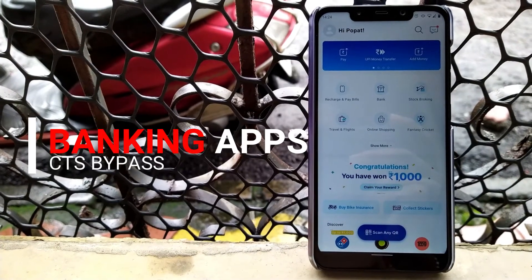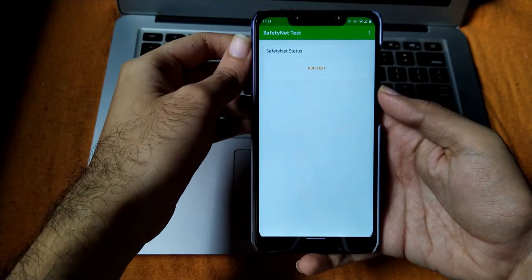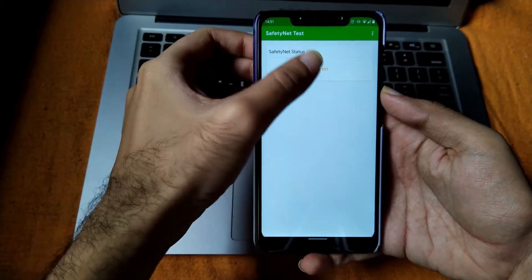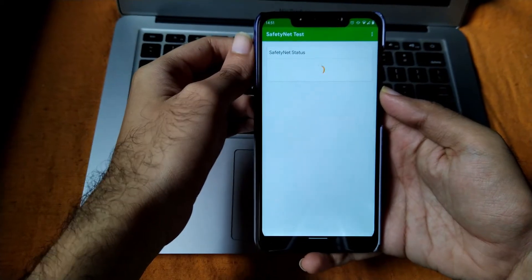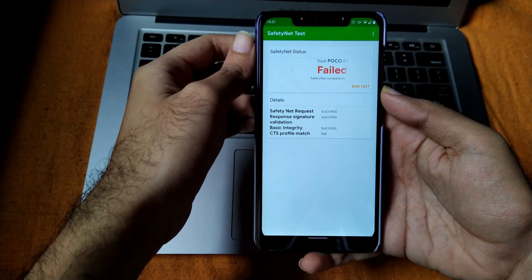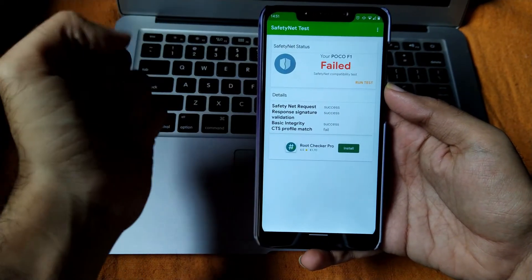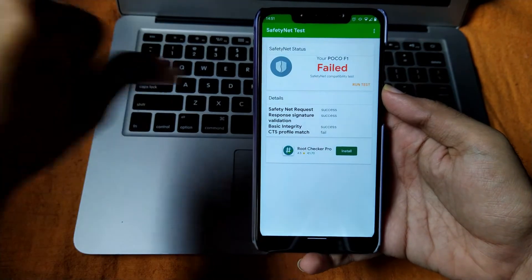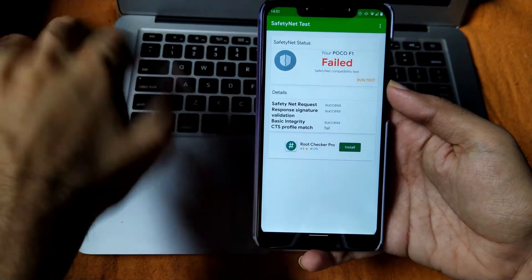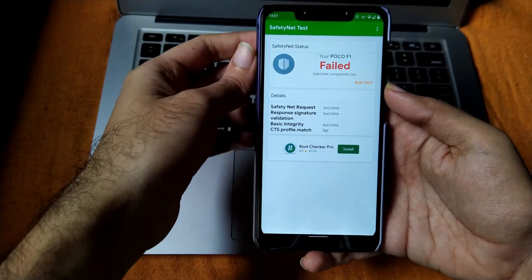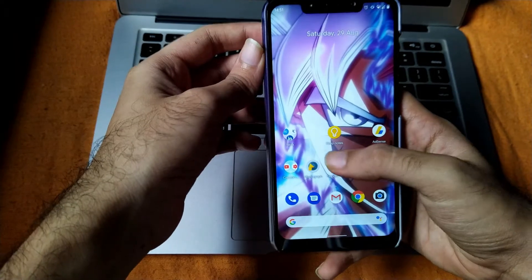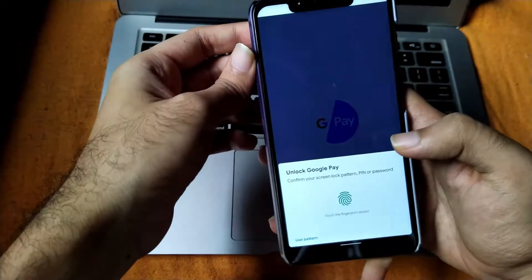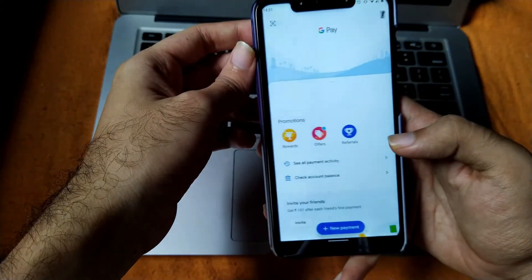Now let's talk about the banking apps and CTS bypass. By default, CTS gets bypassed in this ROM. But I don't know why when I installed the CTS safety net check application, it shows that it got failed itself. But don't worry guys, safety net check gets by default bypassed in this ROM out of the box itself.